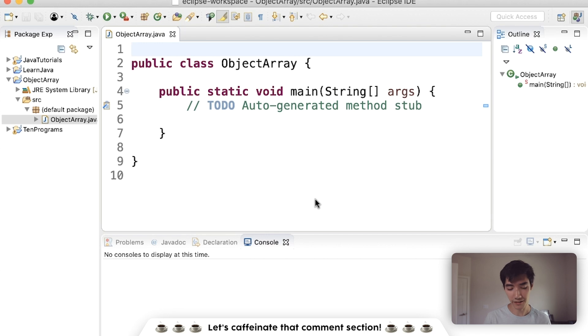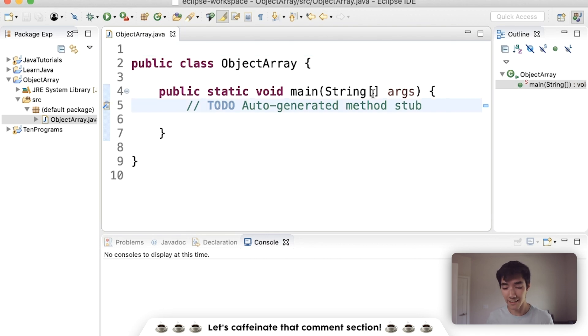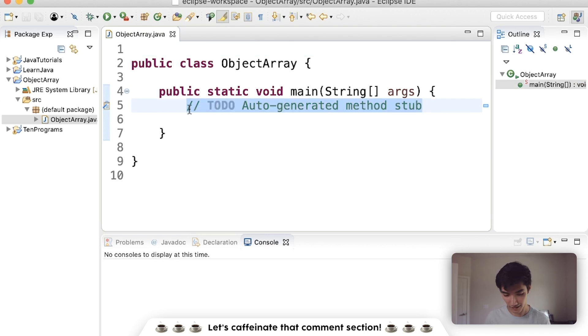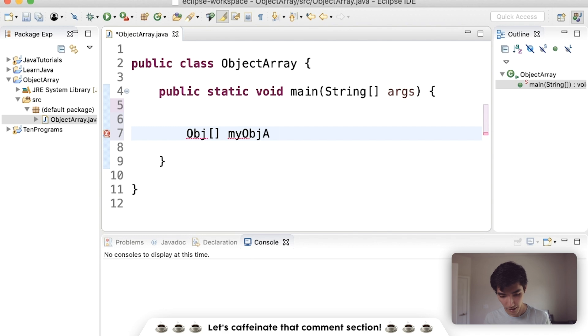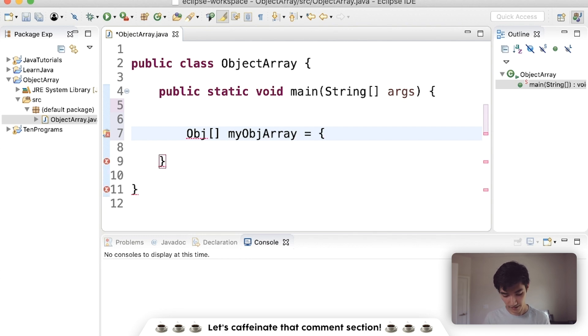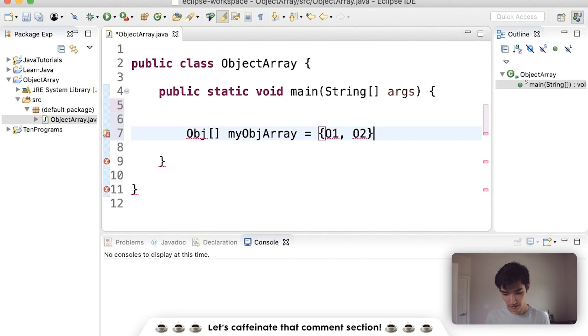To make an object array in Java, you need to have an object to start off with. In the end, it's gonna look just like this, just like a regular array, except we'll have like an object here. We'll call it something my object array, and then it's equal to the objects inside, like object one, object two, et cetera.